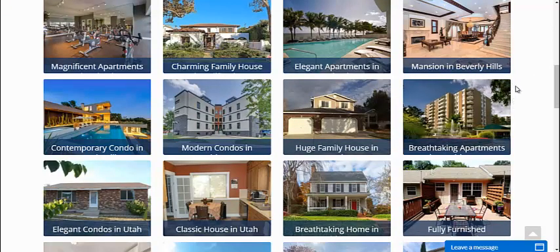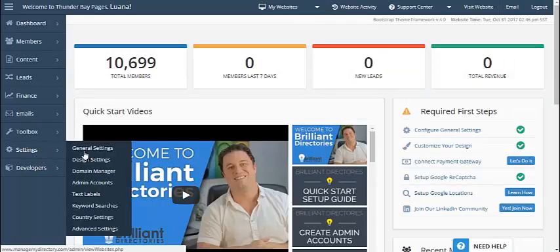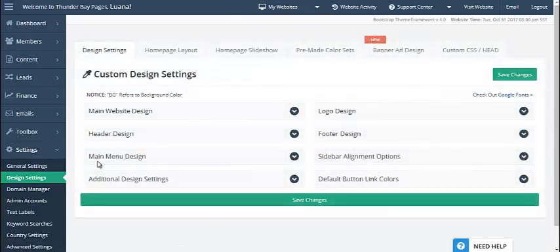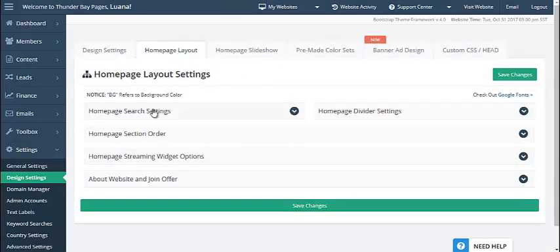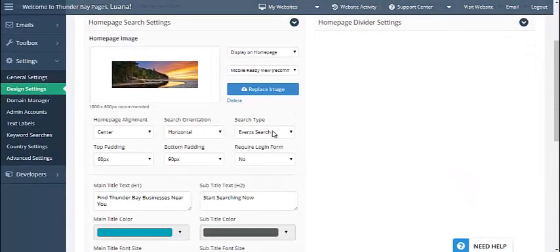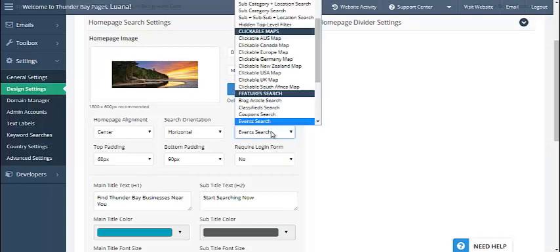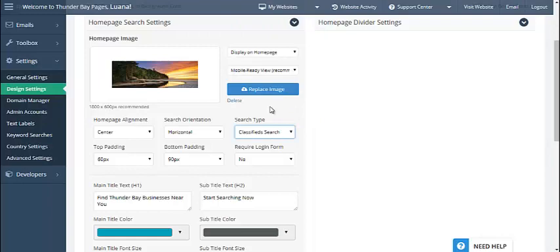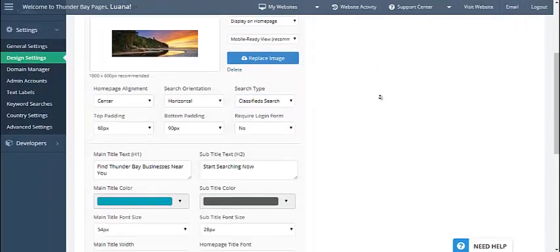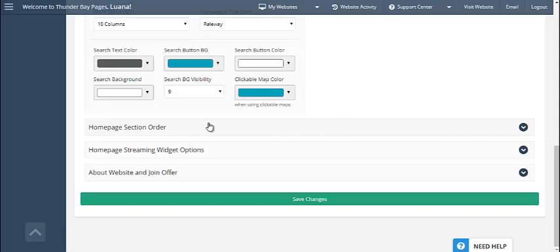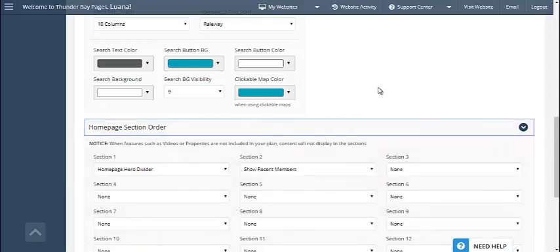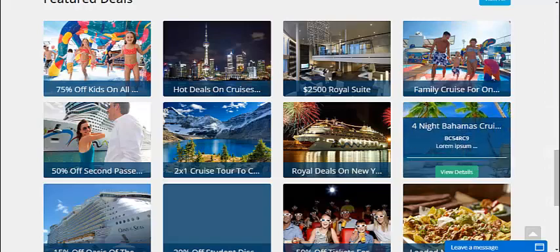So how do you do that on your website? It's very easy. You can go into the dashboard, and under settings there's an option for design settings, where you can go to the home page layout. You can select the home page search setting and choose what type of search module you want on the home page — do you want it to focus on events, coupons? This is where you would set that up. We'll say classifieds, which would now make it a classified site. Then you can scroll down to the home page section order, which is where you control what content streams below.